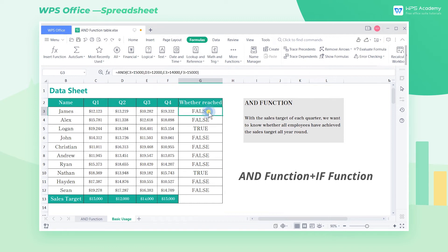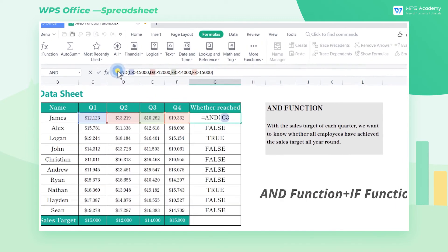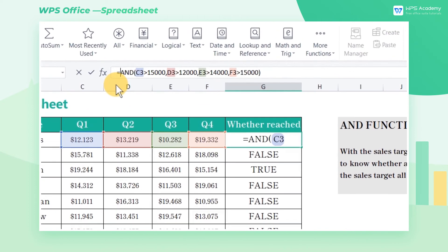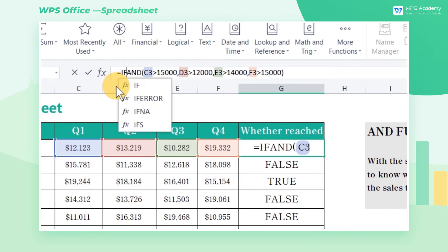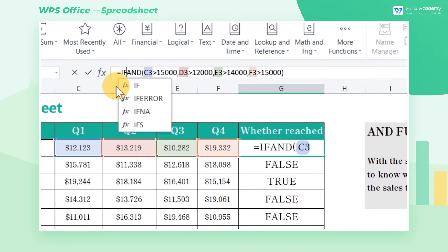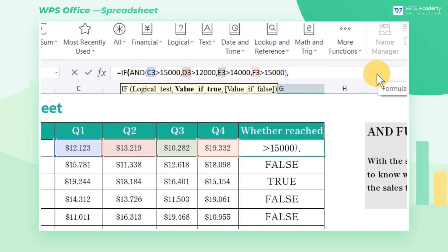Select cell G3, enter the IF function in the formula input box above, and nest the AND function. We apply the following formula: equals, IF, AND, C3 greater than or equal to 15,000, D3 greater than or equal to 12,000, E3 greater than or equal to 14,000, F3 greater than or equal to 15,000, REACH, UNACCOMPLISHED.